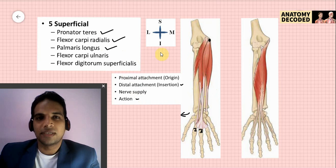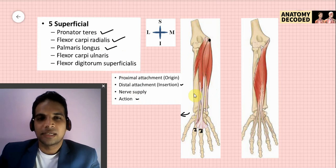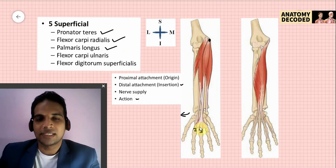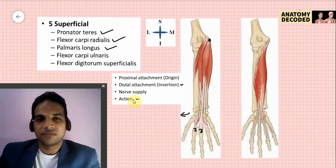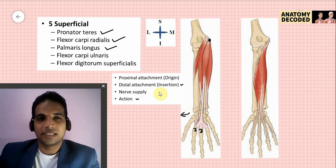Palmaris longus also has its proximal attachment on the medial epicondyle of the humerus. Its distal attachment is on the flexor retinaculum and continues distally to attach onto the palmar aponeurosis — specifically the apex of the palmar aponeurosis. Nerve supply is the median nerve, and it is a weak flexor of the wrist joint. It is a degenerating muscle; in 10 to 20 percent of the population it is absent.